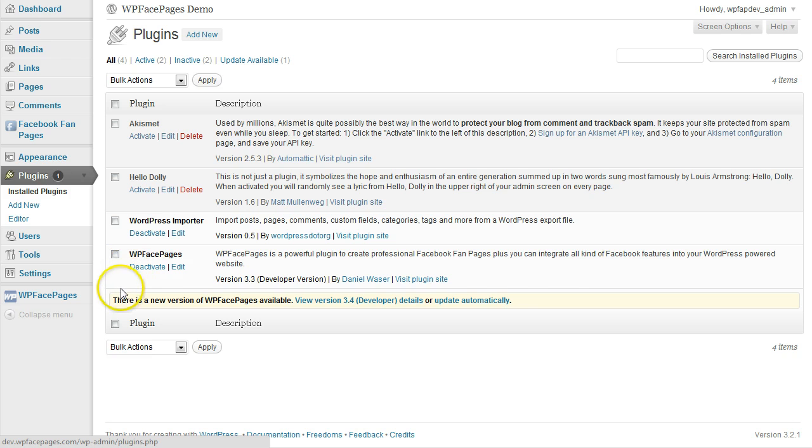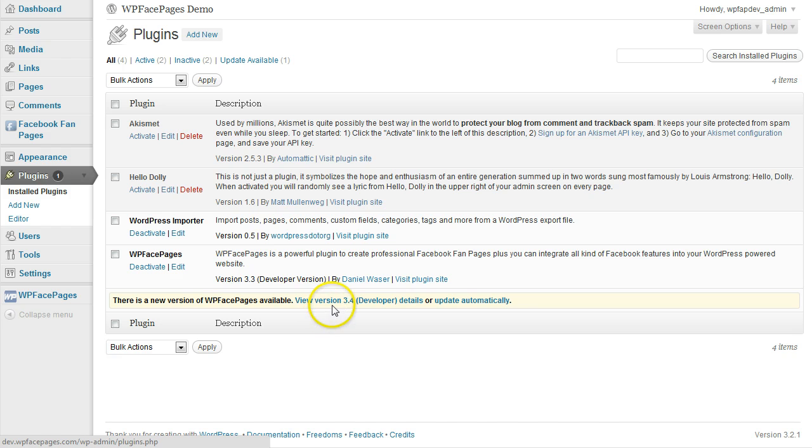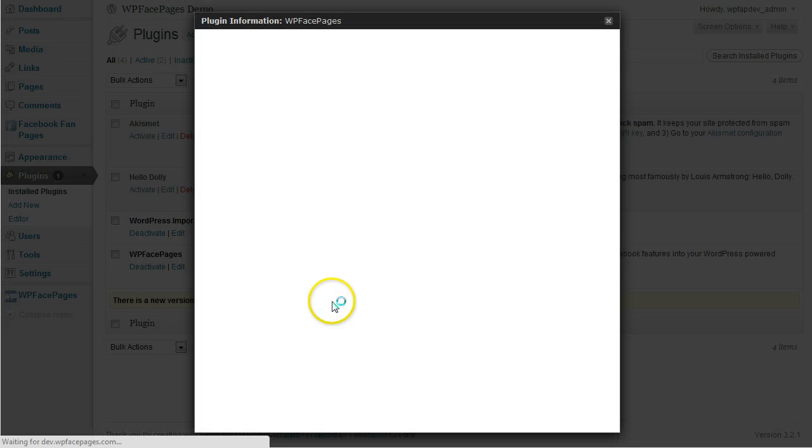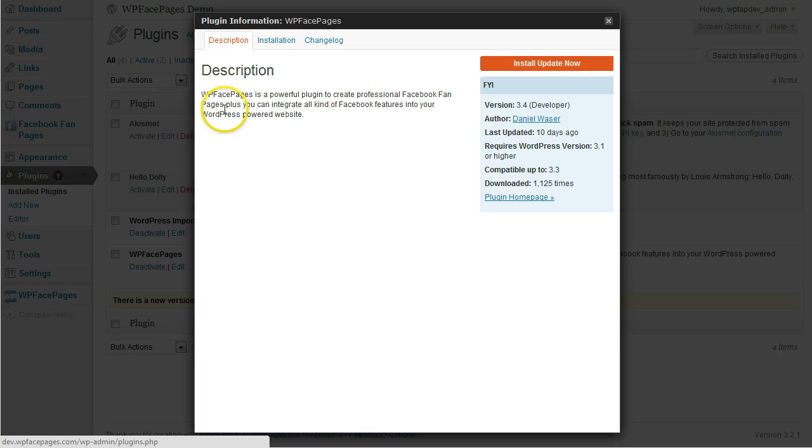Then just underneath WPFacePages, I can see the message. There is a new version of WPFacePages available. If you want to know what is new in this version, I click on View Version and then have a description.